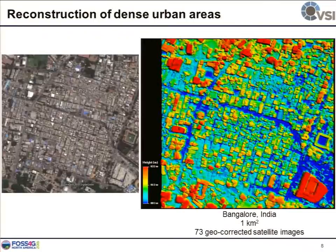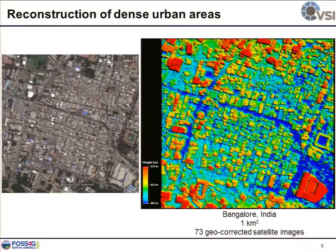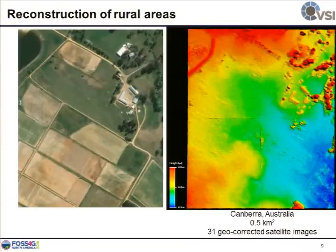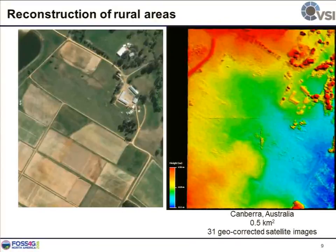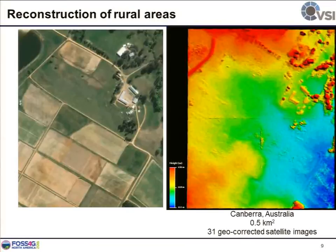This is a close look at the very dense urban region in Bangalore, India. As you can see, we can see very narrow alleys between buildings, and we can detect very tiny buildings — the smallest size is roughly three meters by three meters. This is a rural region where we have isolated buildings and a couple of trees, and we are always able to tell them apart from our DSM.